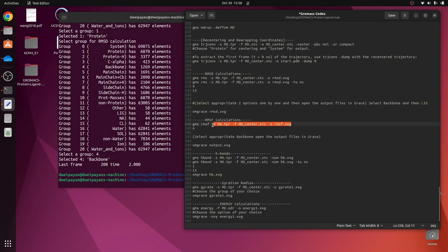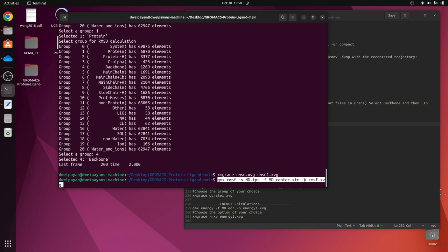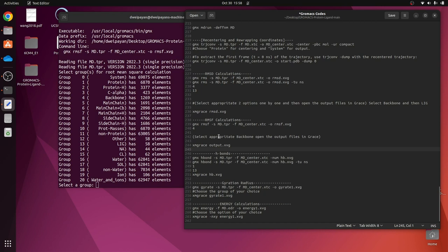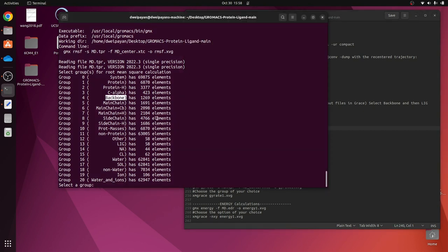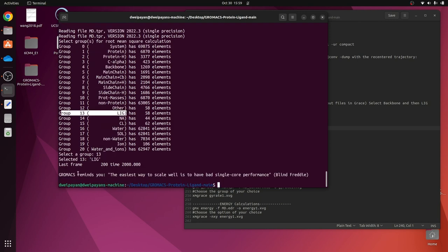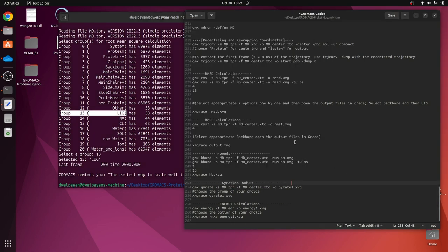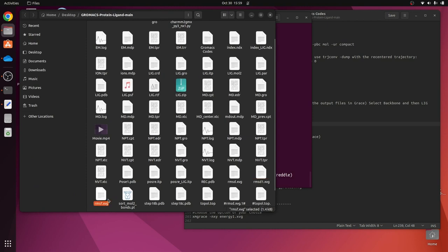For RMSF I will copy this command. There are many options for every command — select any appropriate option of your choice. I want to check the RMSF for the ligand, so I will give number 13. The output file should be 'rmsf.xvg'. Let me verify that file has been created — yes, 'rmsf.xvg' has been created.